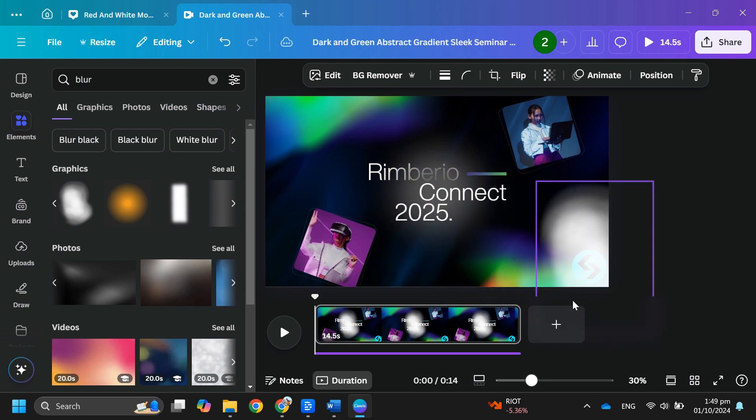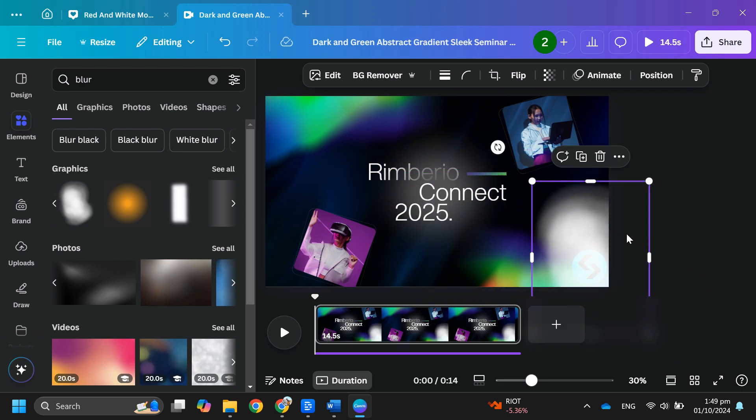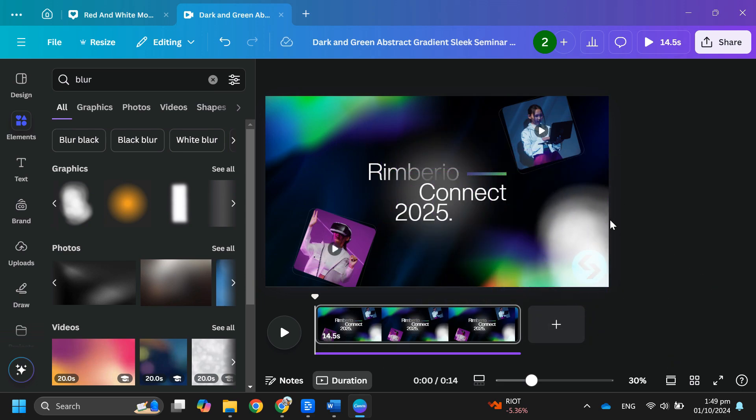Make sure the blur shape is in front of the video. So that's basically how you can remove a watermark from a video in Canva.